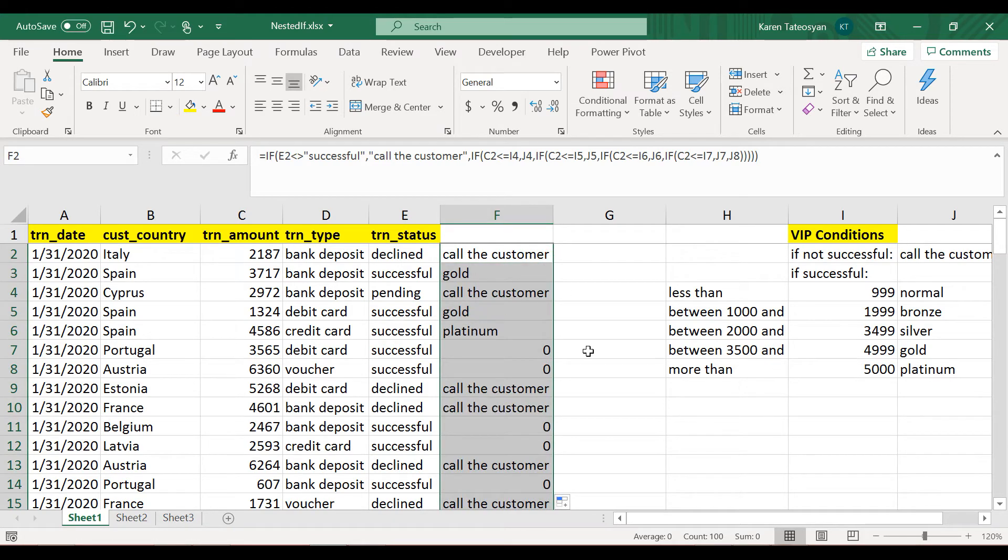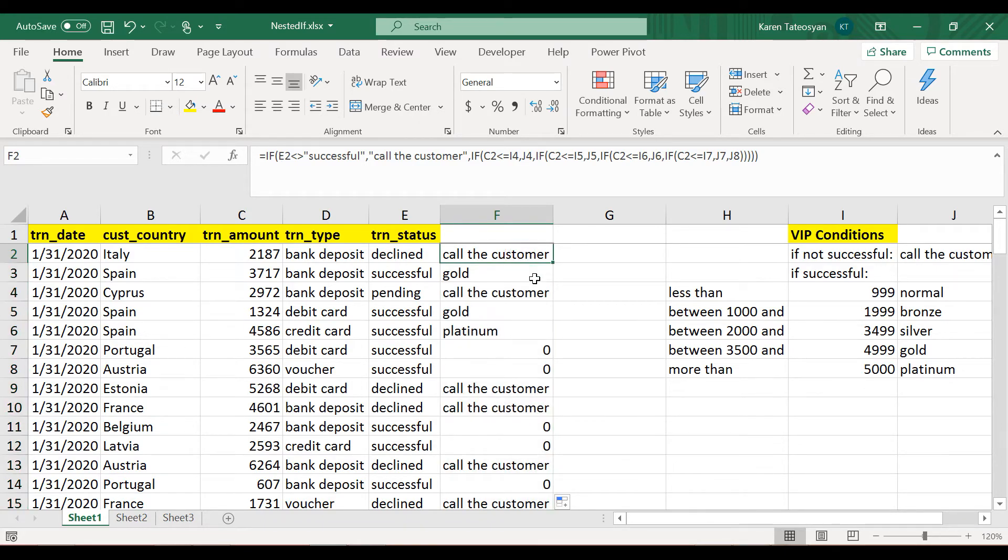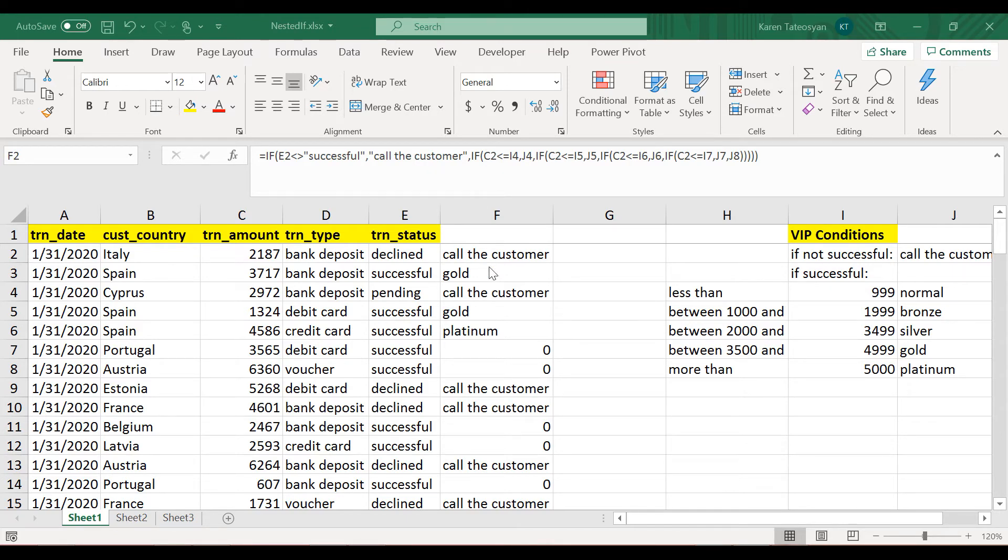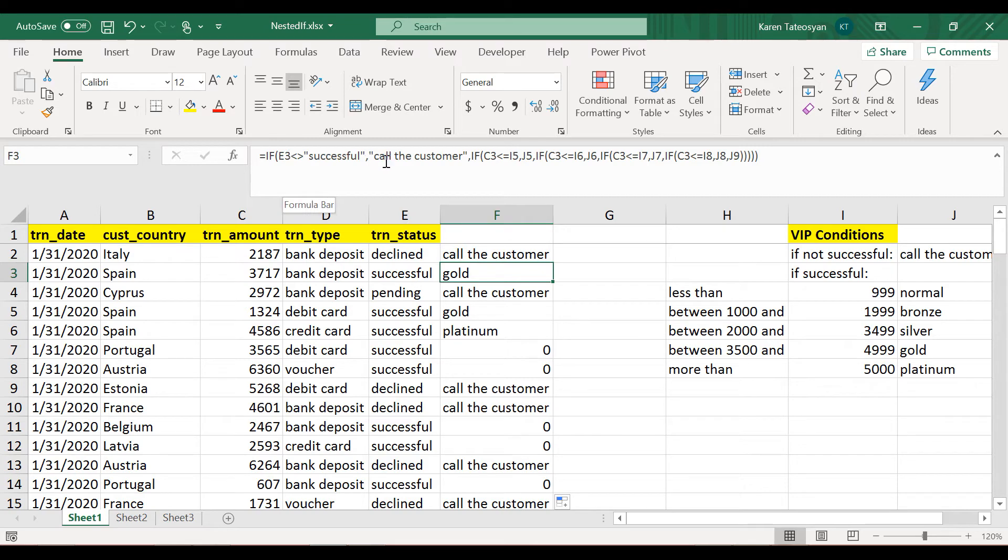Now if I simply make a double click here to apply the same formula for the other cells, I will get unexpected results. And this is so because I hope you remember that by default Excel uses relative references. Now in other words, we had here in cell F2, we are referencing cell E2 and C2, and then in cell F3, Excel has changed this to E3 and C3 and so on.